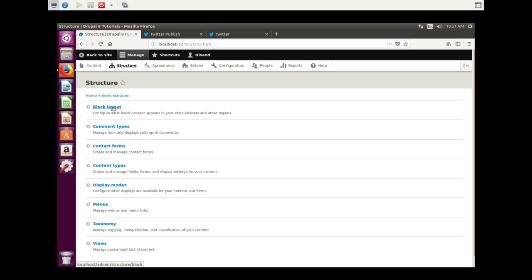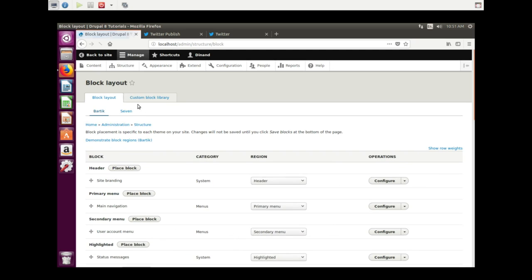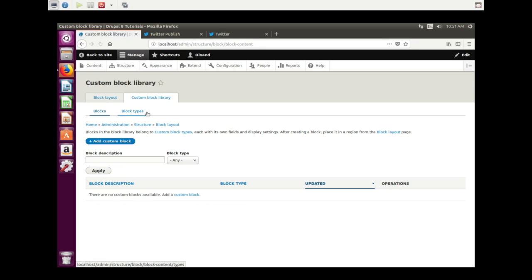Block layout. We go to custom block library. Here we add a custom block.